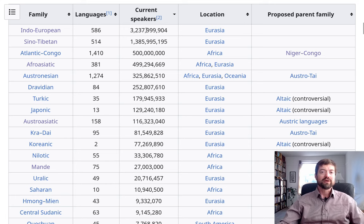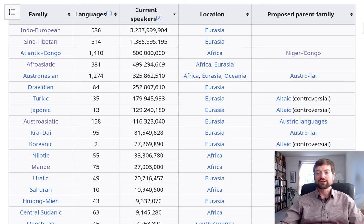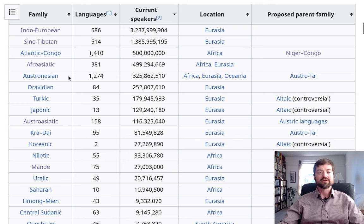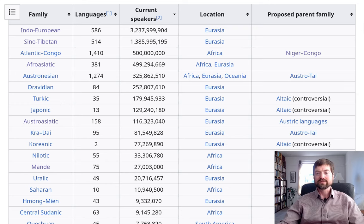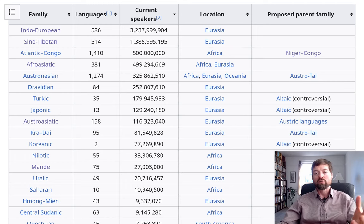Indo-European has most of the languages of Europe as well as Northern India and in between, spread around the world. Sino-Tibetan includes Chinese. Atlantic-Congo has the Bantu languages covering most of Africa south of the Sahara. Afro-Asiatic includes the Semitic languages including Arabic, spoken across North Africa and the Middle East. Austronesian covers island Southeast Asia and Oceania. Dravidian covers South India. Turkic covers Central Asia. Then you get into more focused families like Japonic — essentially just Japanese — a major language with over a hundred million speakers.